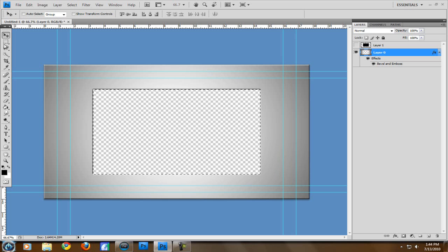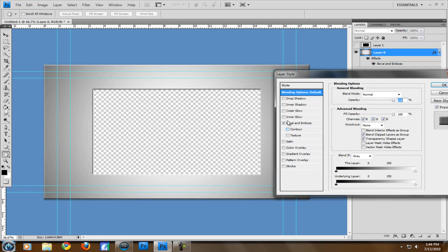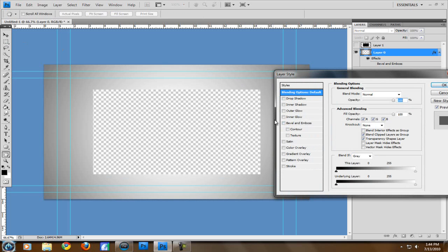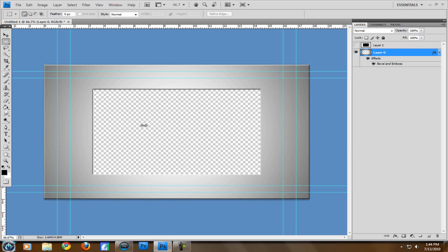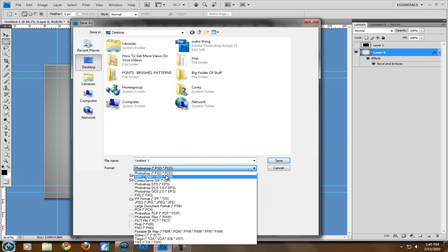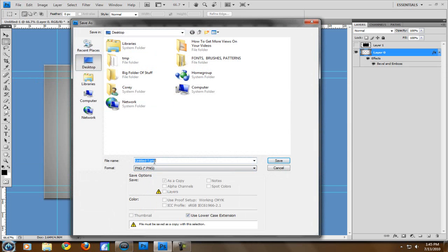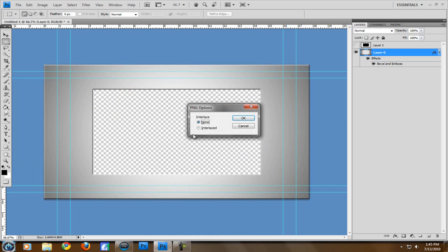And then what that does is it deletes it out. And since we did the Bevel and Emboss, it makes it kind of like 3D-ish at the ends. And if we turn off the Bevel and Emboss, then it's just a hole. So it's whatever you want. But I think the Bevel and Emboss makes it look better. And there we go. So that's what we got. Now you just want to save it. Make sure you save it as a PNG and just make it outro pic, whatever. And then make sure the interlace is none.